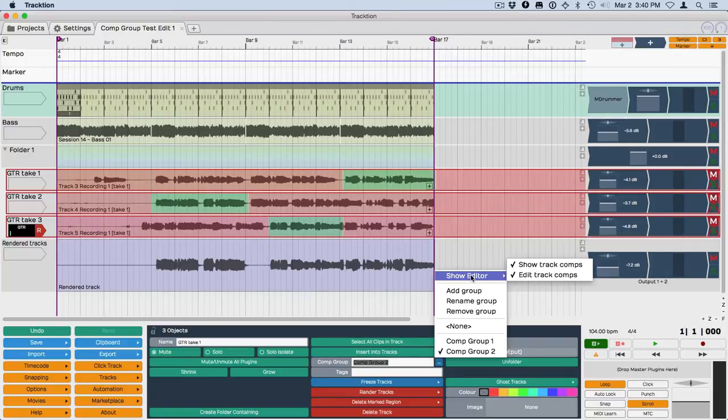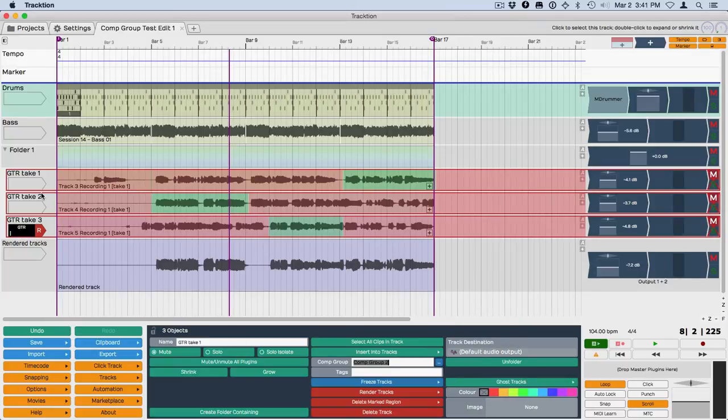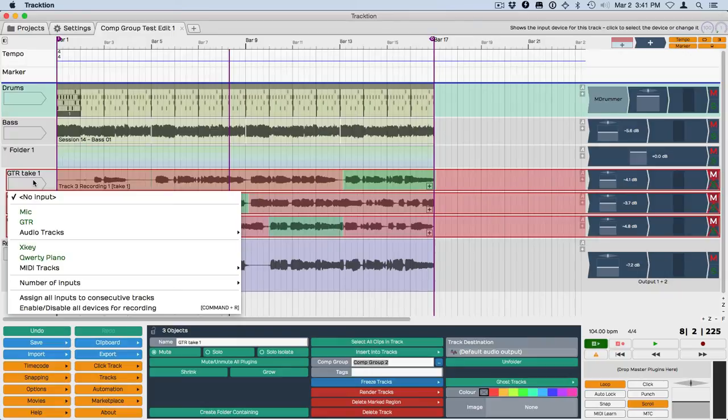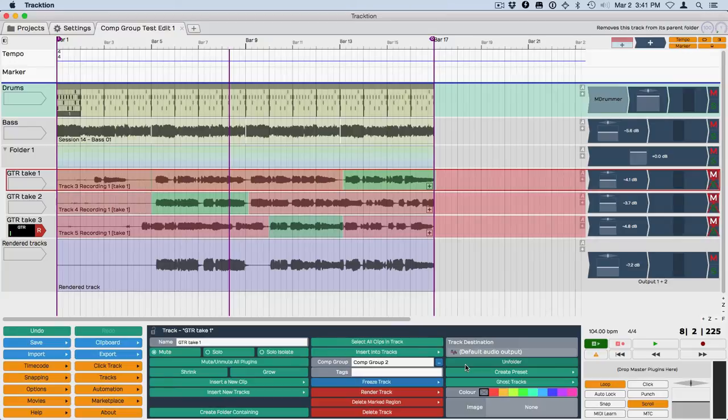So that's another thing to be aware of—that it's slightly different if you have a single track selected. You have this additional way. Also, when they're in the folder, because the folder/unfolder command is here, that additional way to show the editor is not available. That's the reason I wanted to show you that.